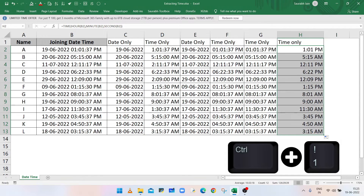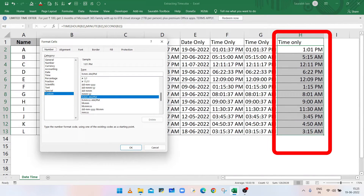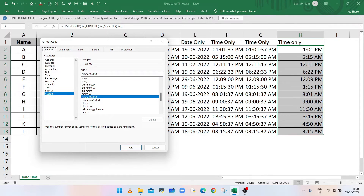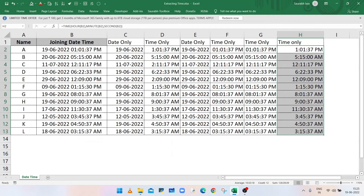Press Ctrl+1 — currently the time in column H is not showing the seconds, so select the corresponding time format that includes seconds and click OK. Column H is now showing time only. In this way you can use different methods to get date or time only from a combined date-time value.